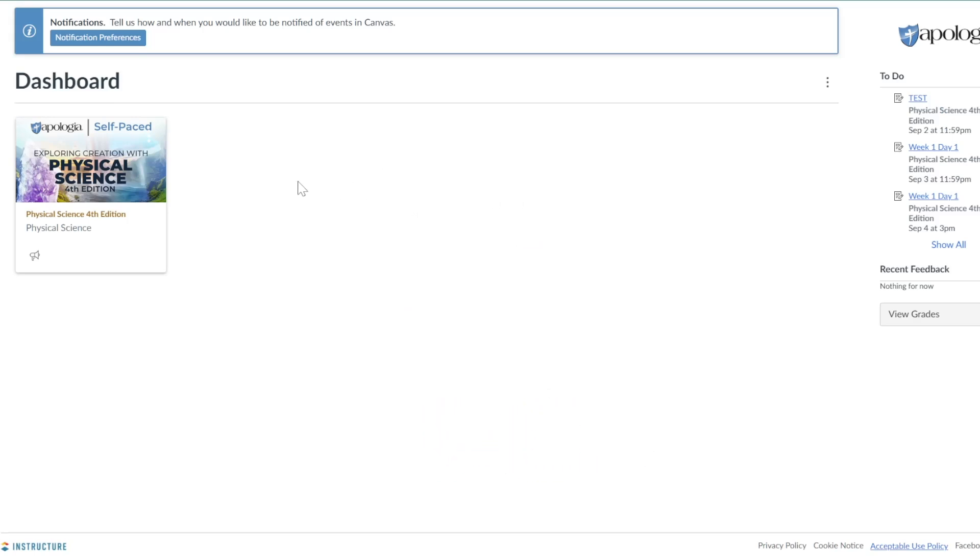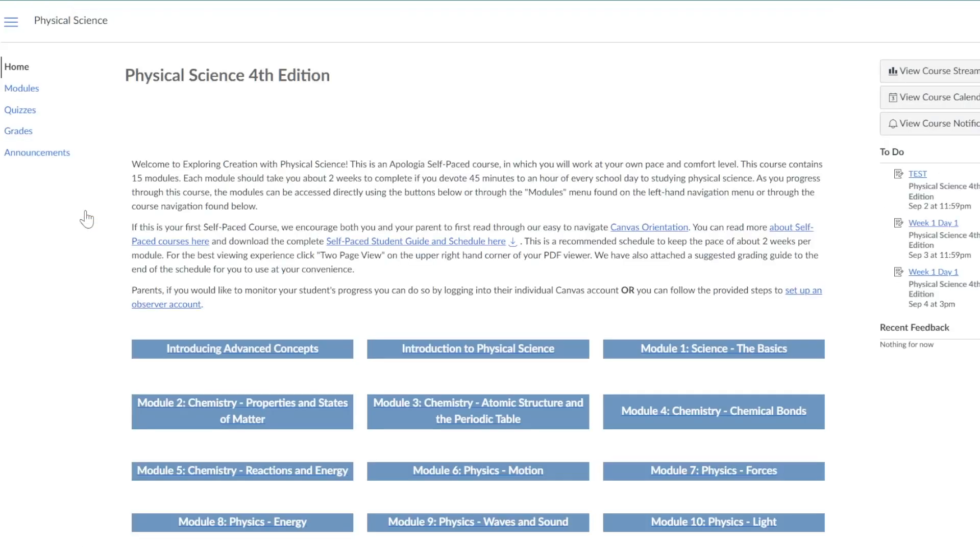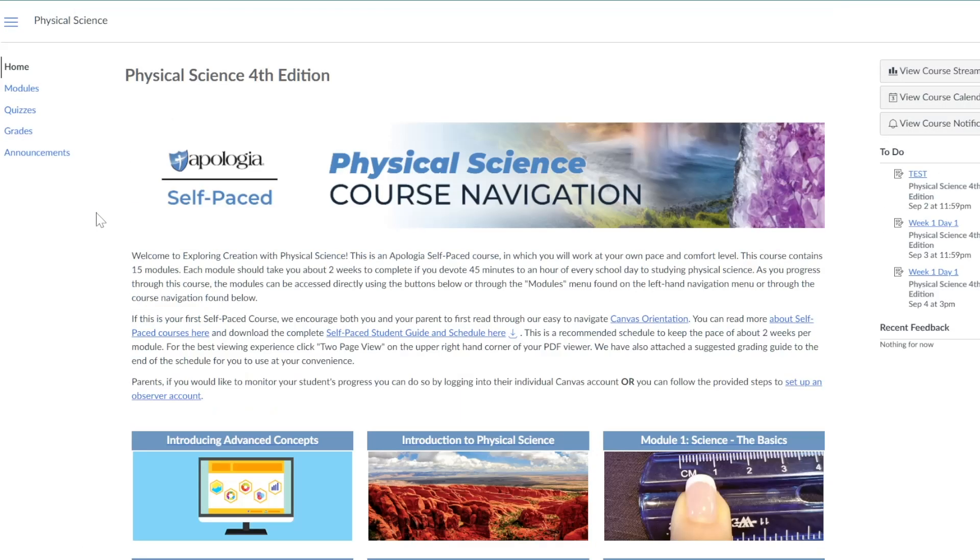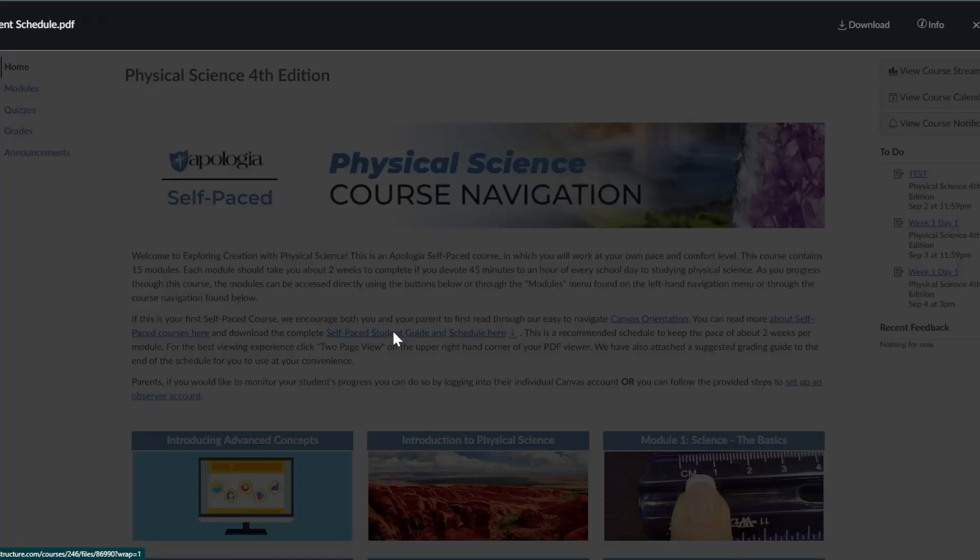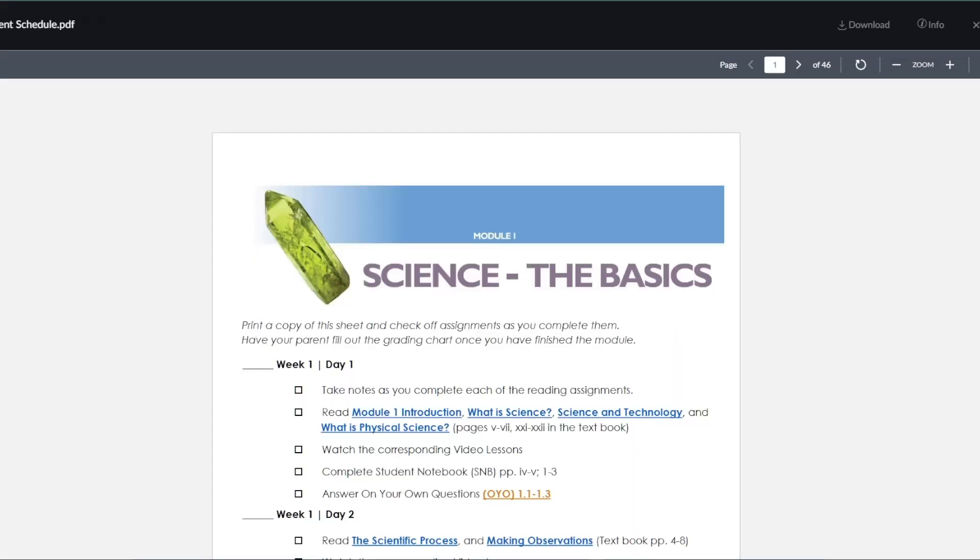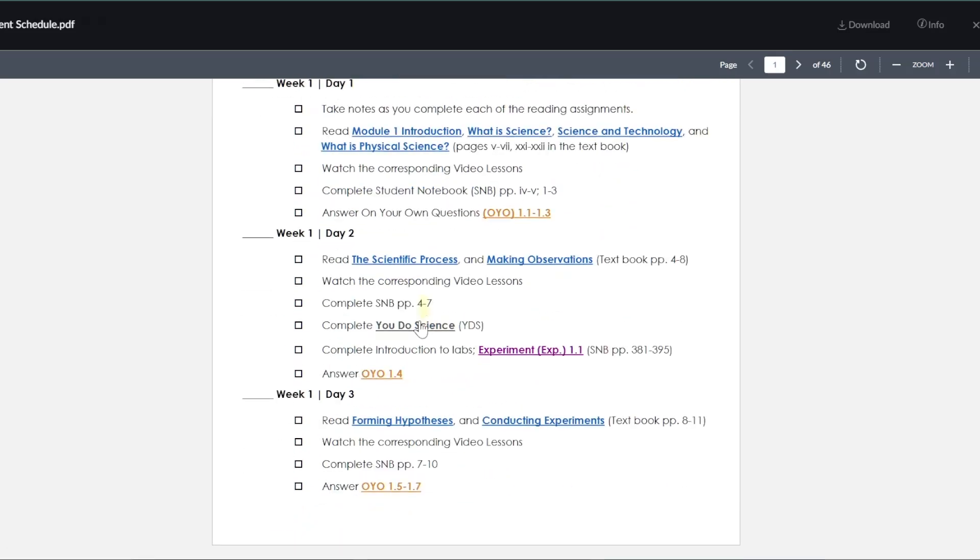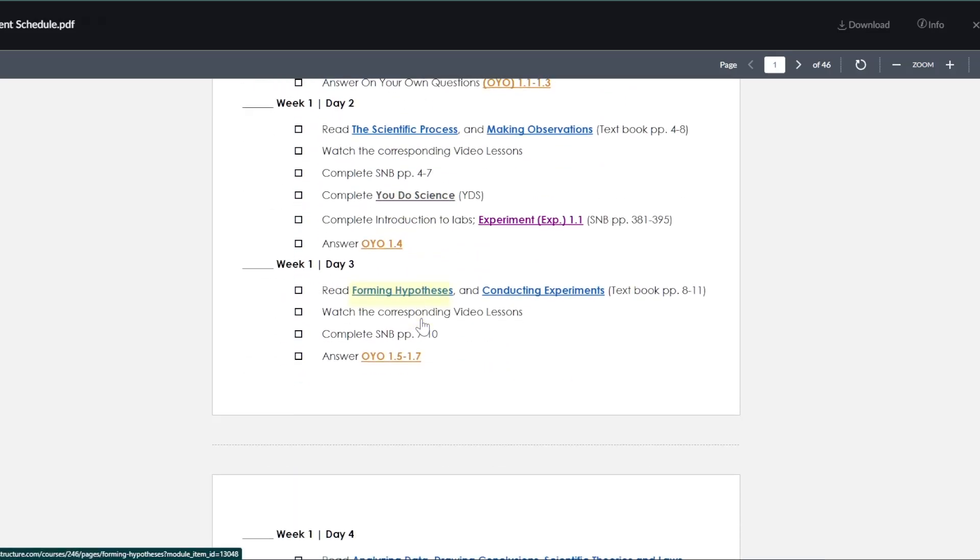Click on a course to get started and read the welcome message. Any text that is blue and underlined contains links to helpful resources. One of these links is a self-paced student guide and schedule. This will open as a PDF that can easily be printed and referenced as needed throughout the course.